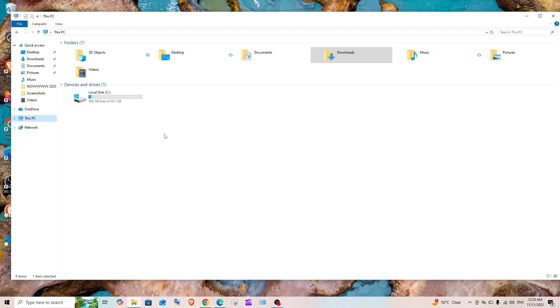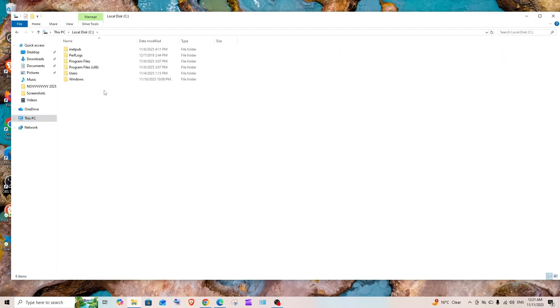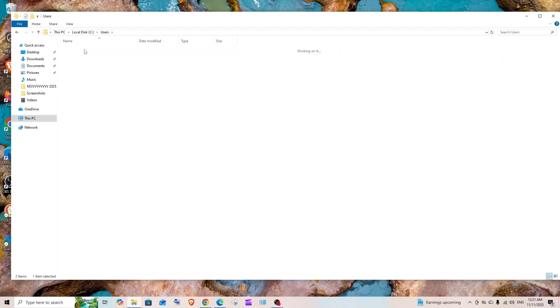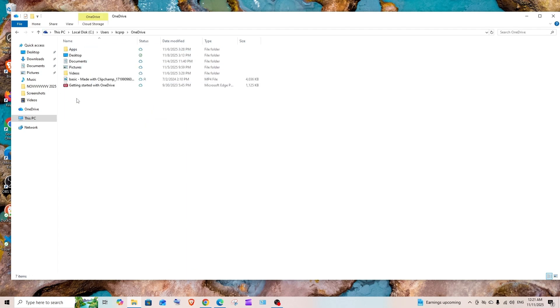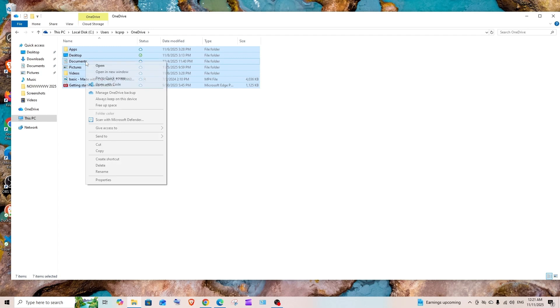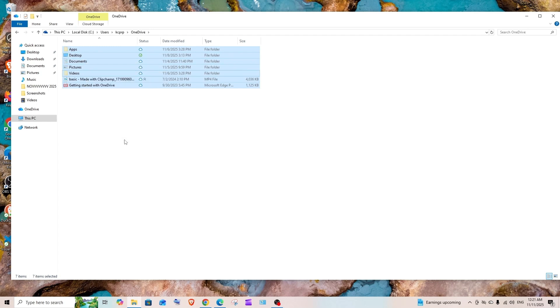To go to that particular folder, just come to This PC, your local disk, Users, your username, and here we have OneDrive. Click it and here we'll have all the data that is currently stored in OneDrive. You can simply cut this and put it in any of the other folders.